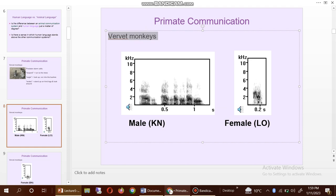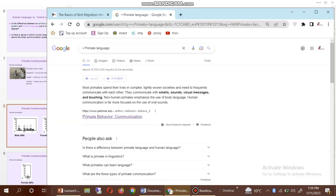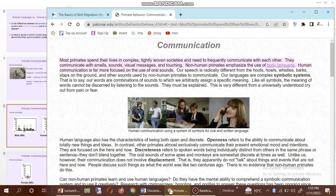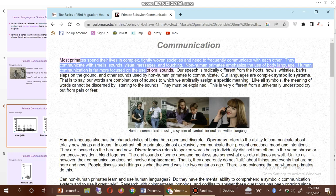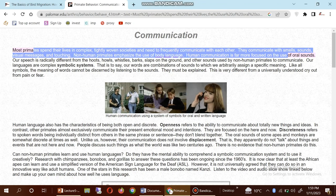Now we go to Google and open the first website which gives more detail about the primate language. Most primates spend their lives in complex, tightly woven societies and need to frequently communicate with each other. They communicate with smells, sounds, visual messages, and touching.